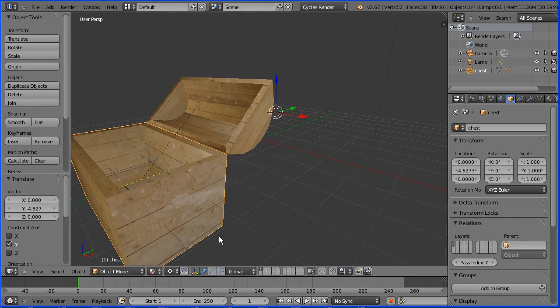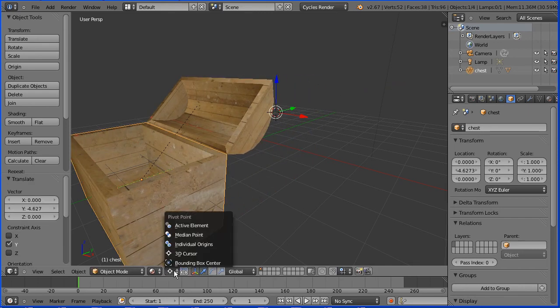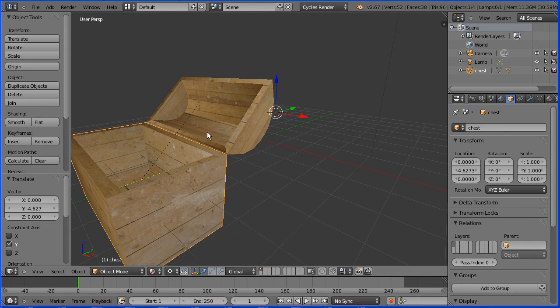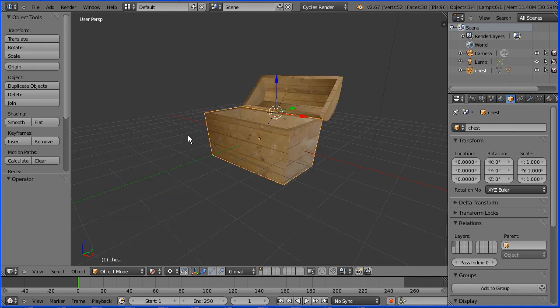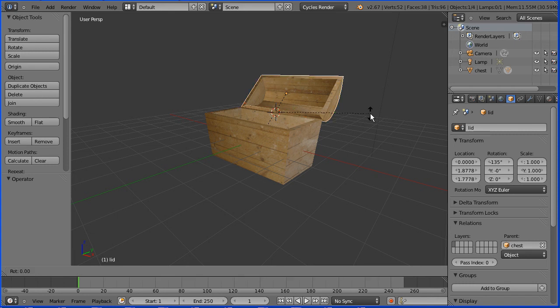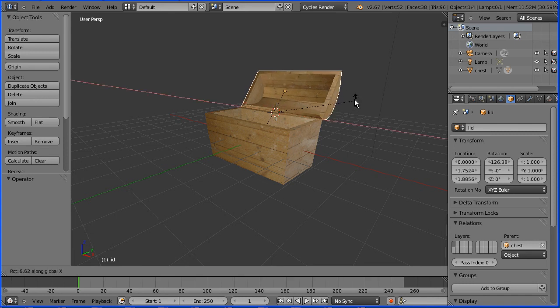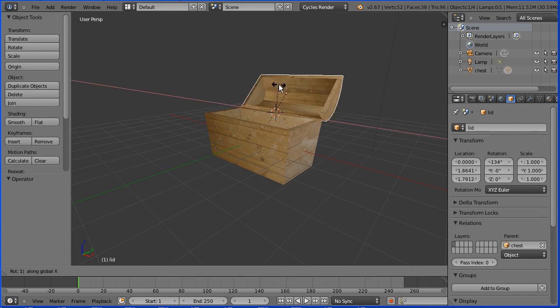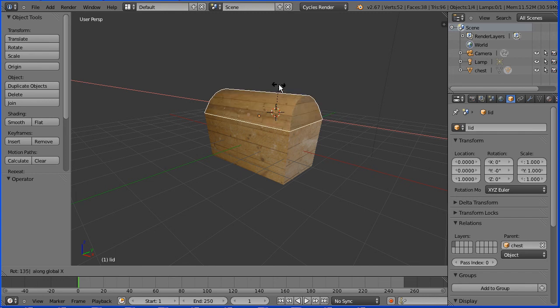But don't forget that the pivot point is set to the 3D cursor. So to close the lid, the cursor must be on the edge that joins the two. Select the lid, press R to rotate, X for the X axis, 135 and Enter.